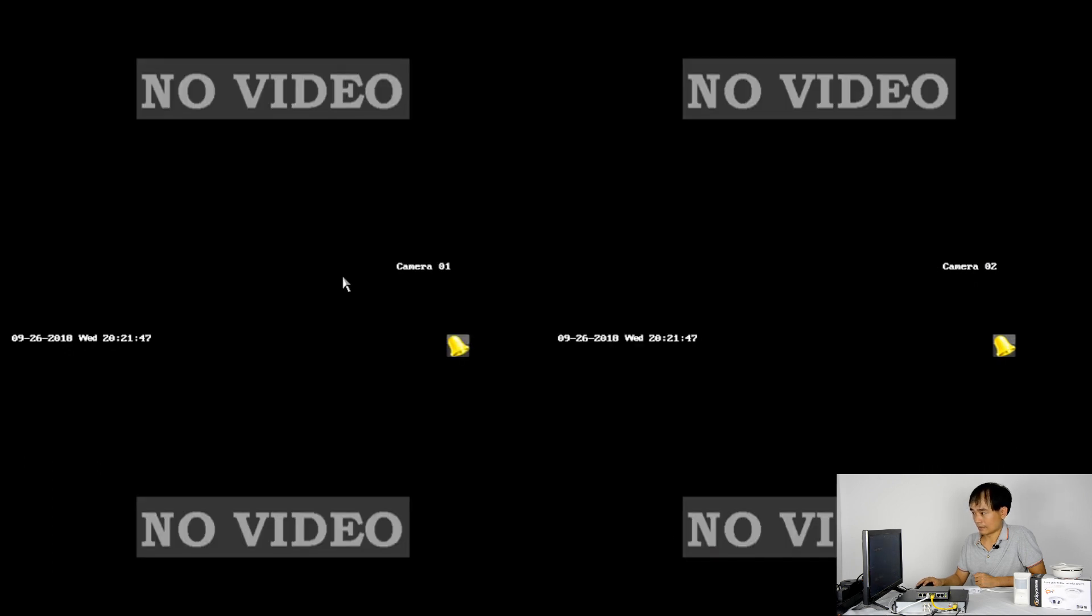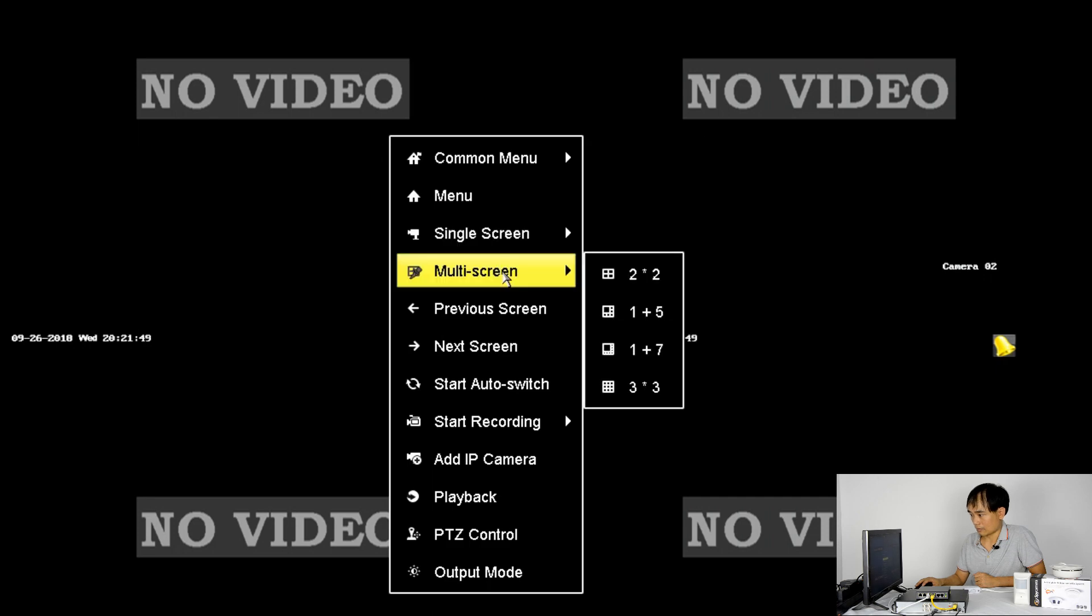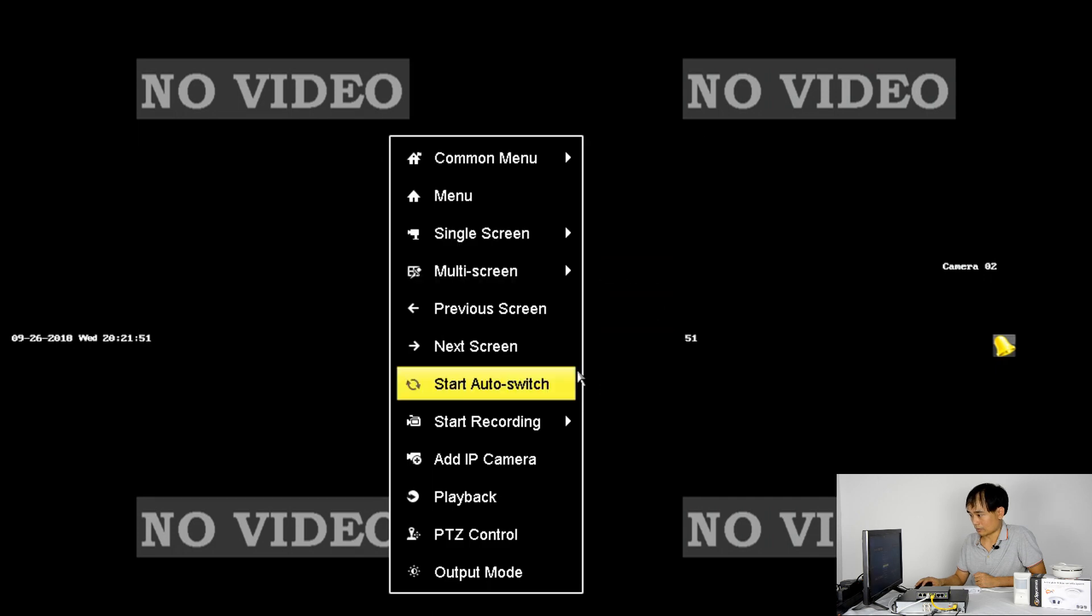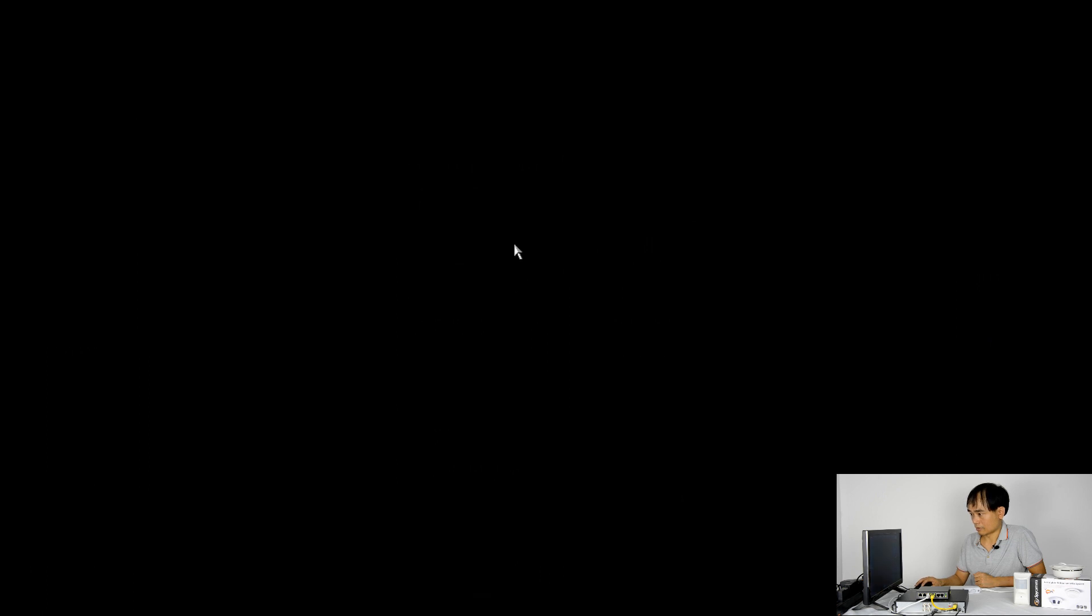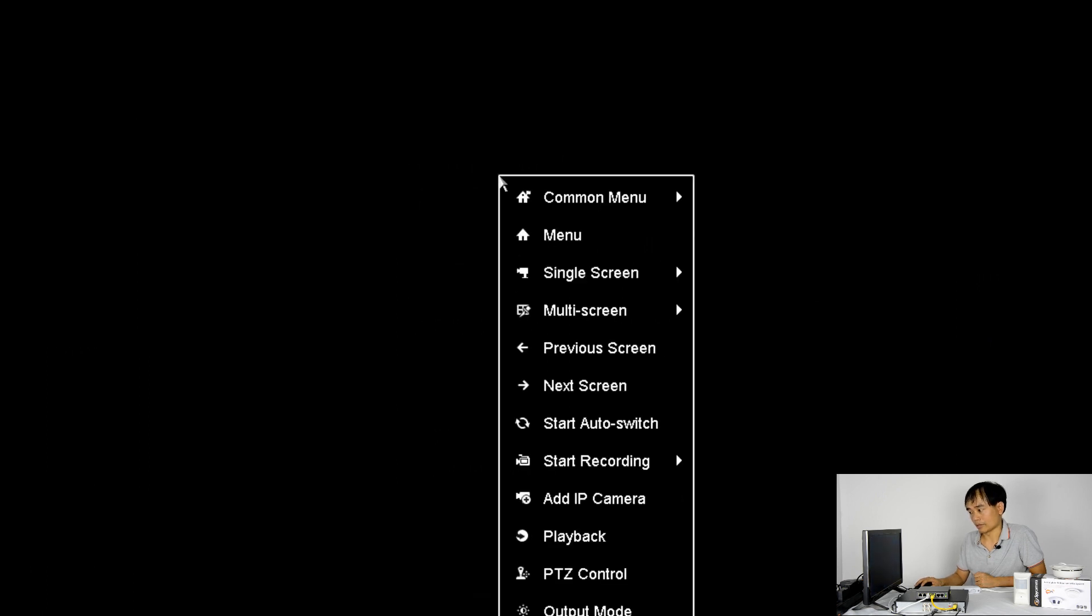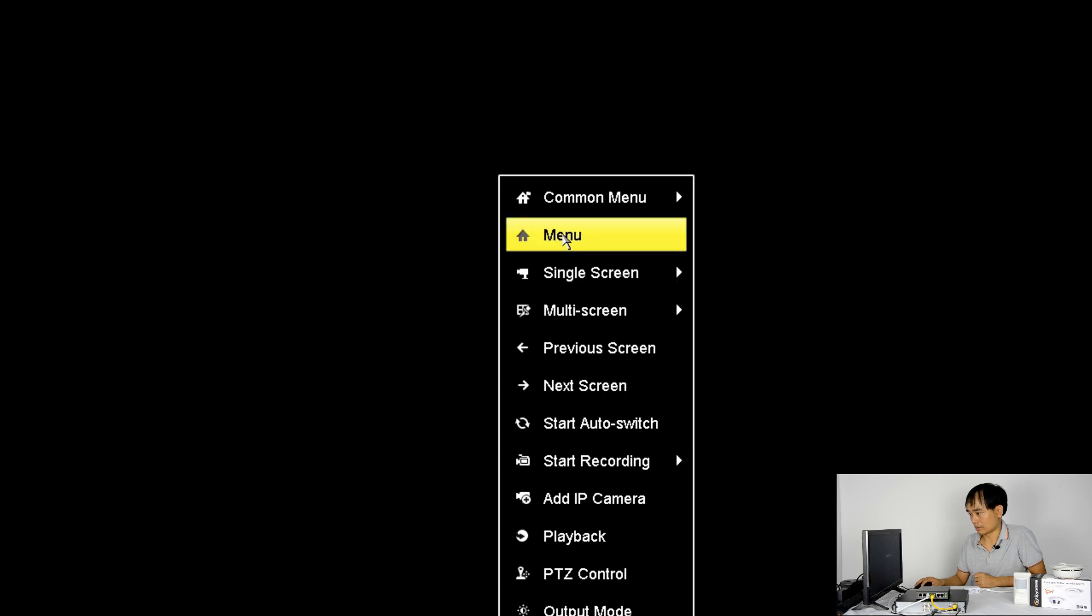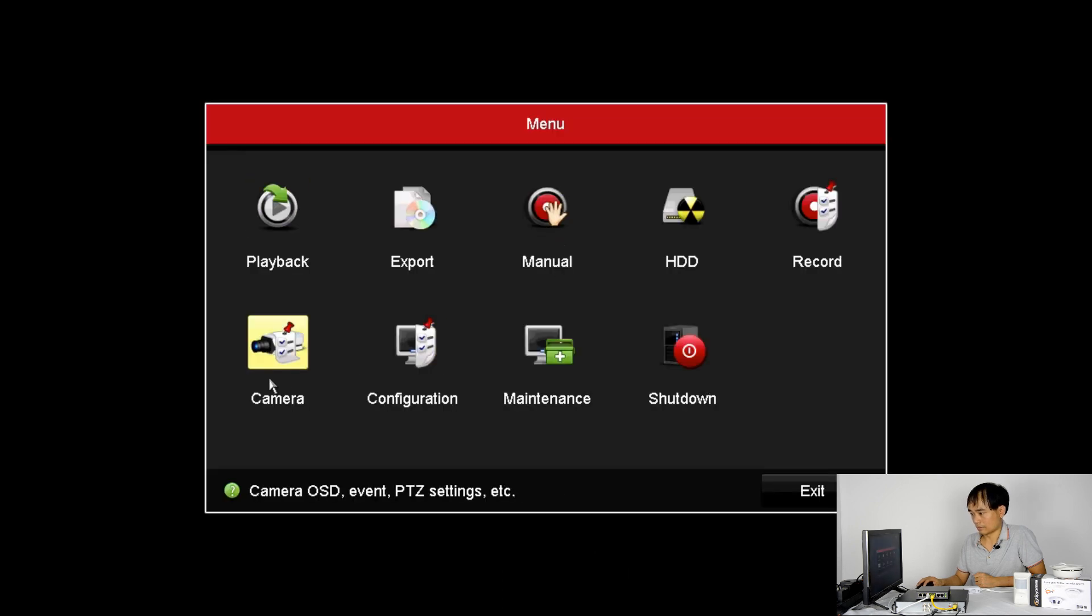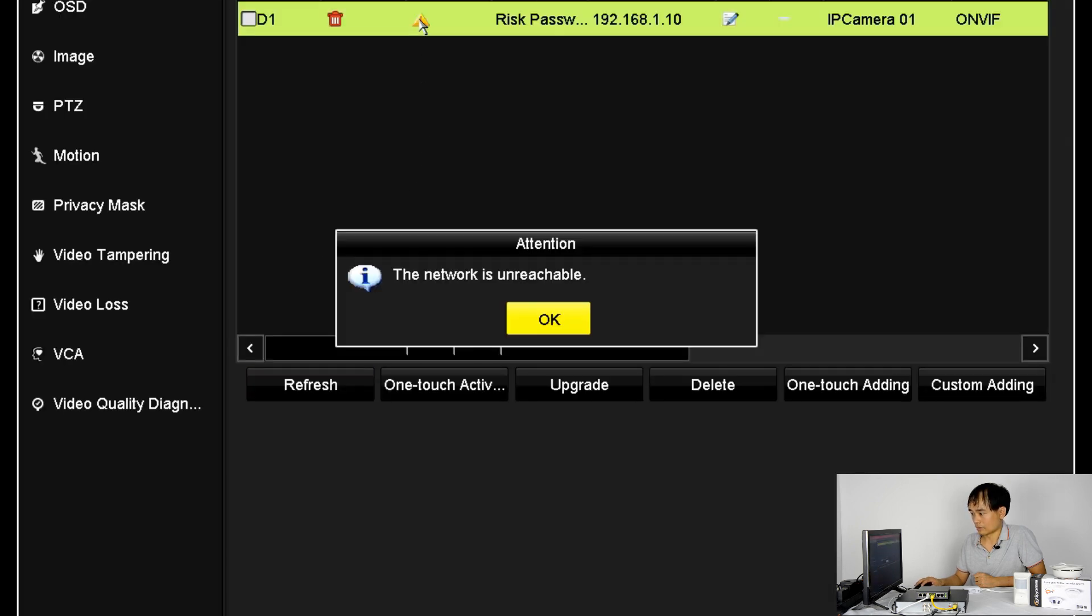Now we return. And we choose the IP camera. Alright, there's no video. Let's go to see the setting. Oh, it's unreachable.